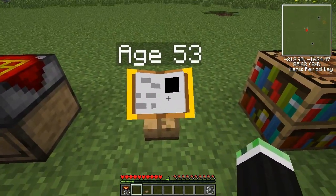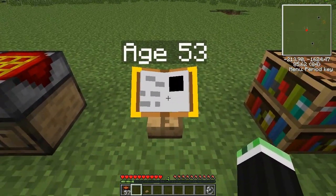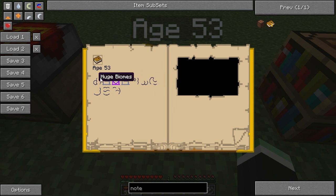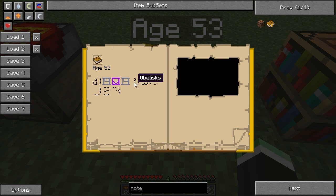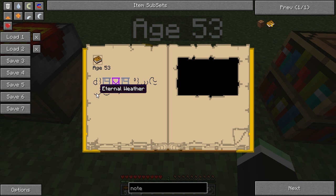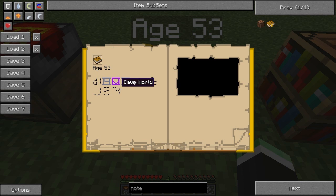So age 53 — just a generic number. You can now see icons indicating what features the world includes: huge biomes, extreme hills edge, mushroom island shore. Sometimes it doubles up — it doesn't usually make a difference with biomes but it does with other things. Obelisks, strongholds, bright world, cave world — in theory it should be dark but it wasn't. Fast time and cave world.